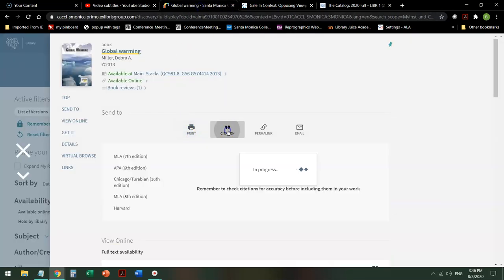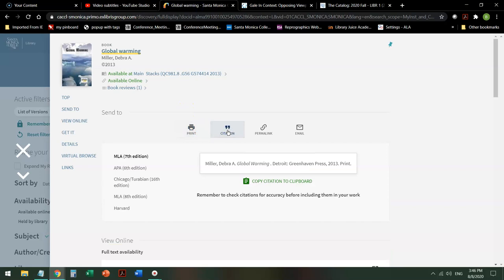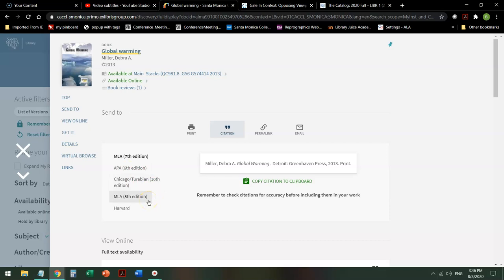It gives you options. MLA, APA, Chicago, MLA 8th, which is the most current edition. I want to point something out that looks a little strange. This is an ebook, but here it says it's in print.